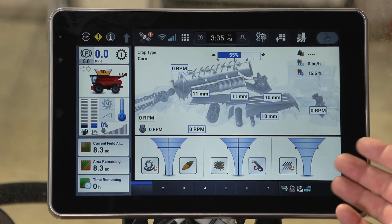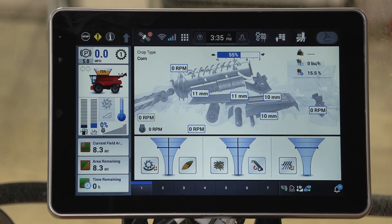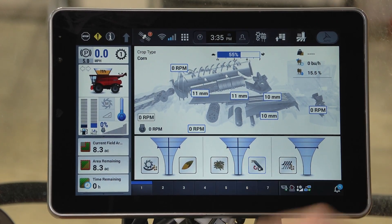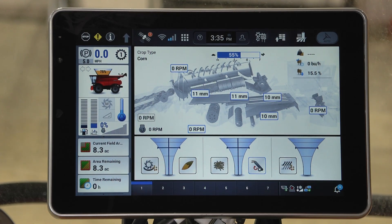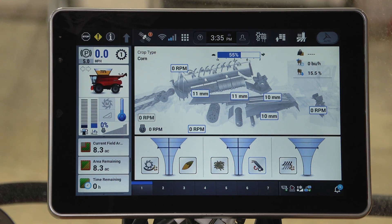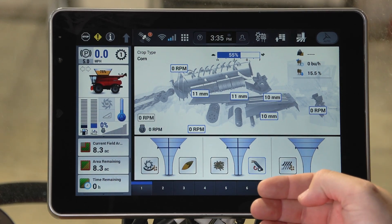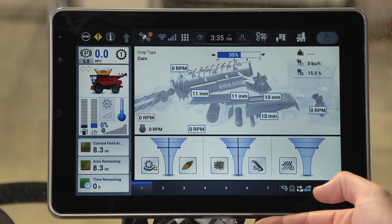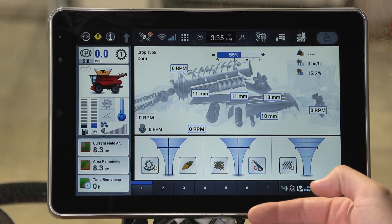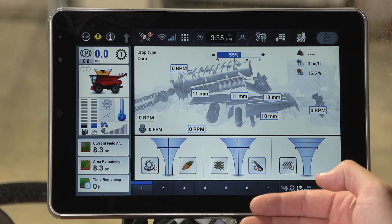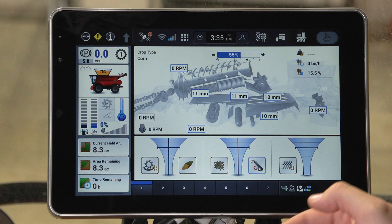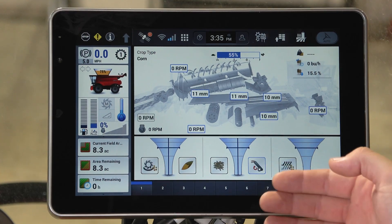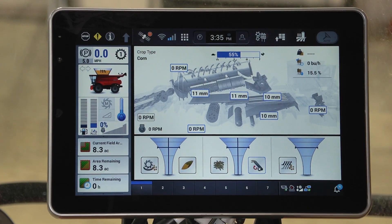This combine cutaway will provide the operator with a real look into the machine settings, whether they're running in manual mode, ACS, or automation. They can keep an eye on what the machine is doing or what they've set the machine to do. So instead of just having to use the right hand console, they can now actively manipulate their settings on the display.